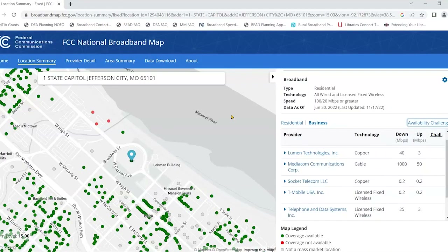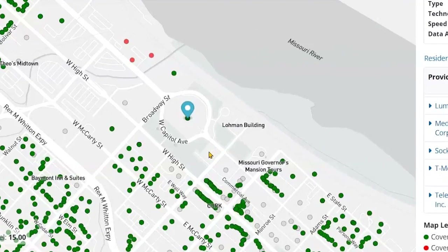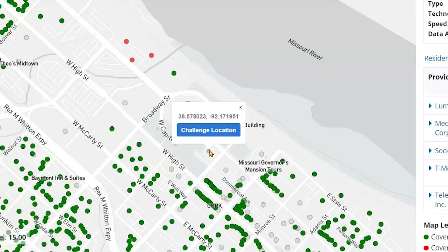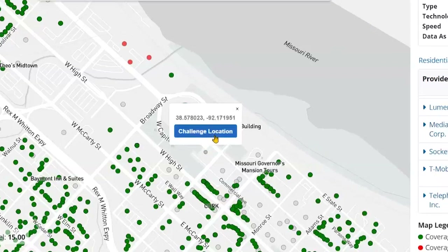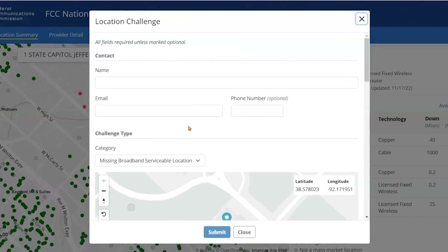You may also want to submit a challenge if your address does not appear on the map. To do this, simply click where your home or business should appear, then click the blue challenge location button.